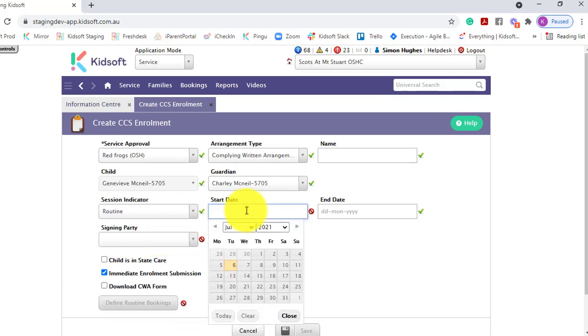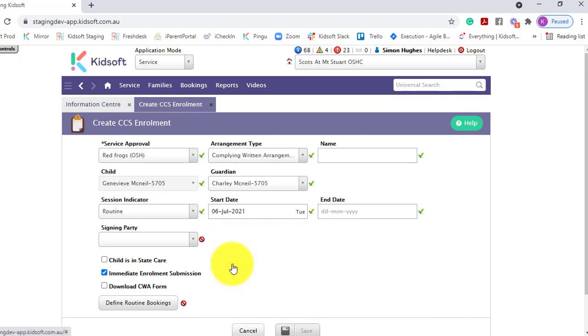Select the start date of the enrollment. Now just be aware that CCS will not allow you to submit a CCS enrollment for a future date. So if you would like to have it submitted for the guardian to confirm in their myGov account, you would need to put a date from today or in the past.